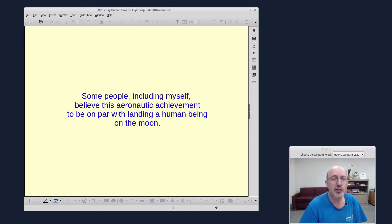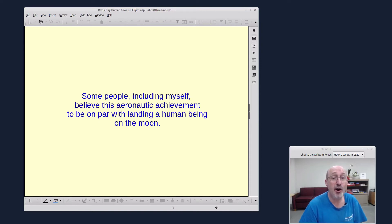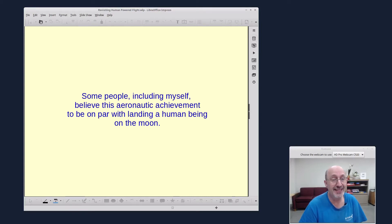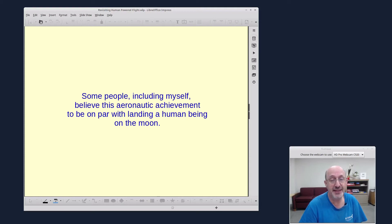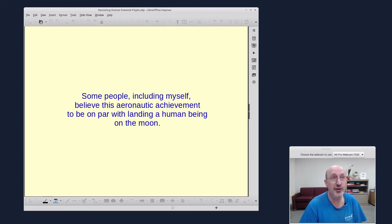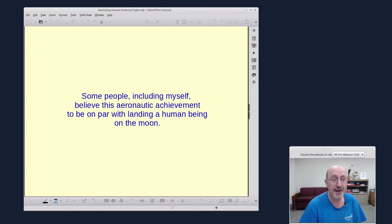So some people, including myself, believe this aeronautic achievement to be on par with landing a human being on the moon. That was 10 years earlier in 1969. And when I was watching this in 1979, I said, this is a very significant human aeronautics achievement, perhaps on par with that earlier achievement.